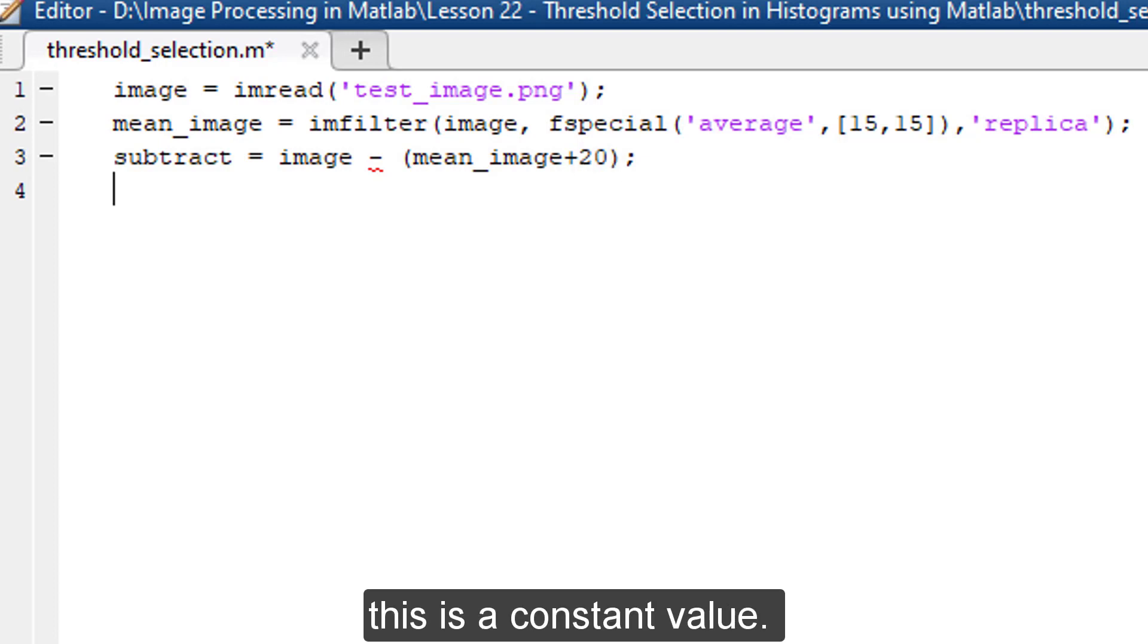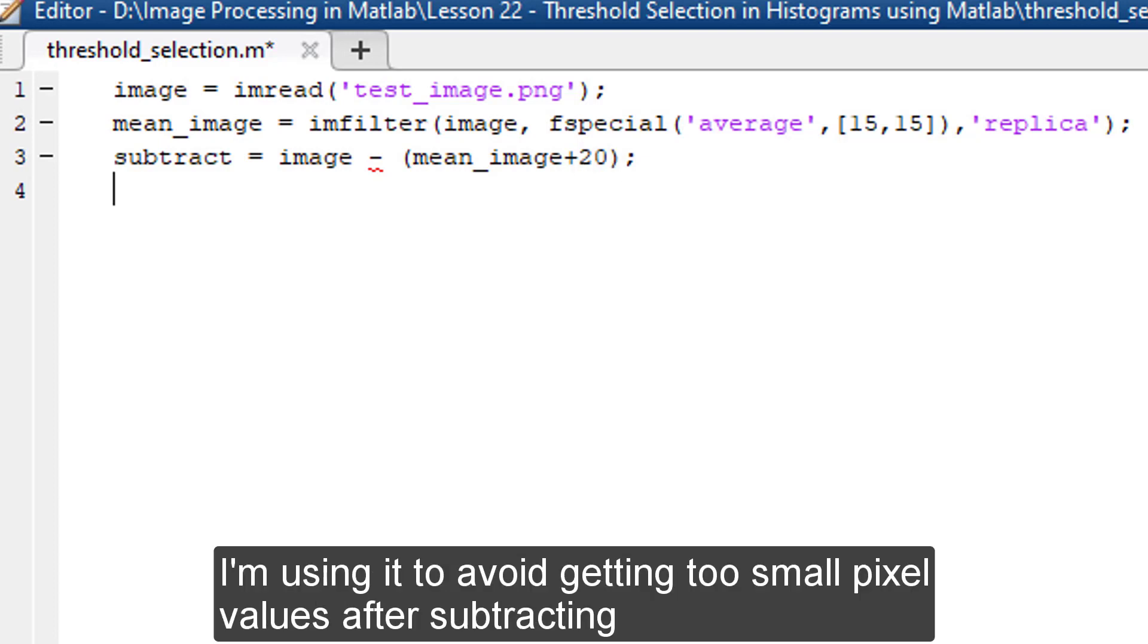This is a constant value. I'm using it to avoid getting too small pixel values after subtracting.